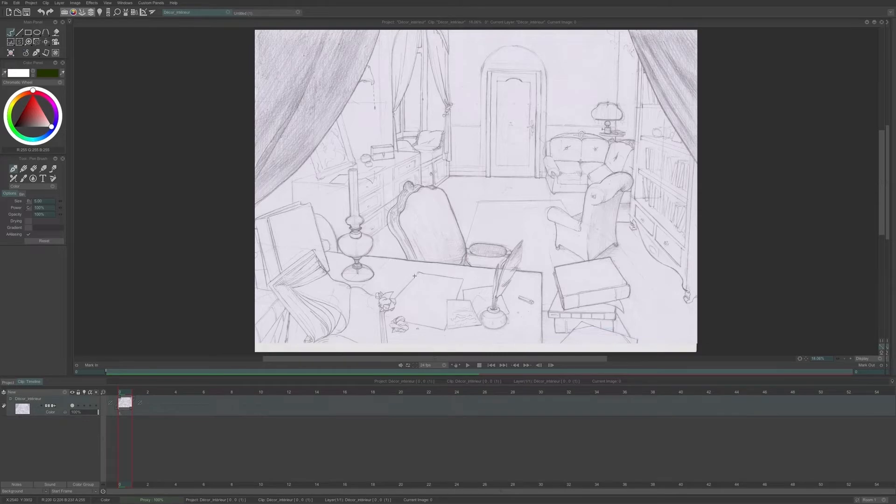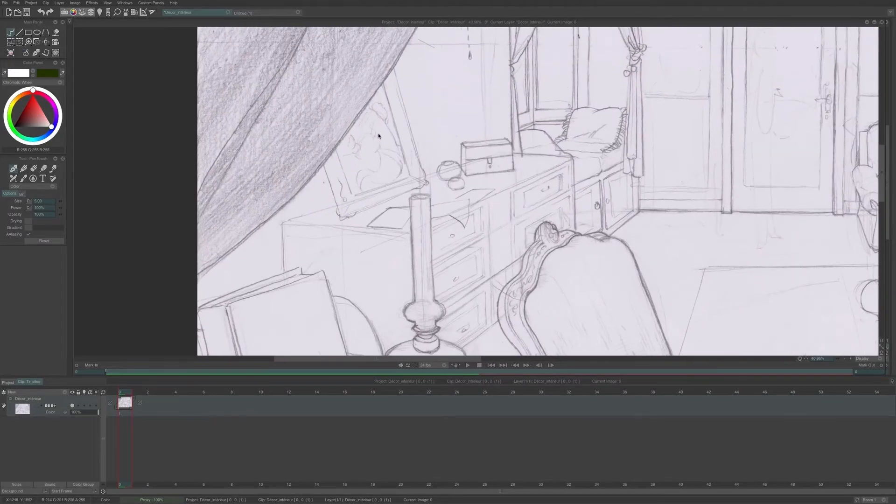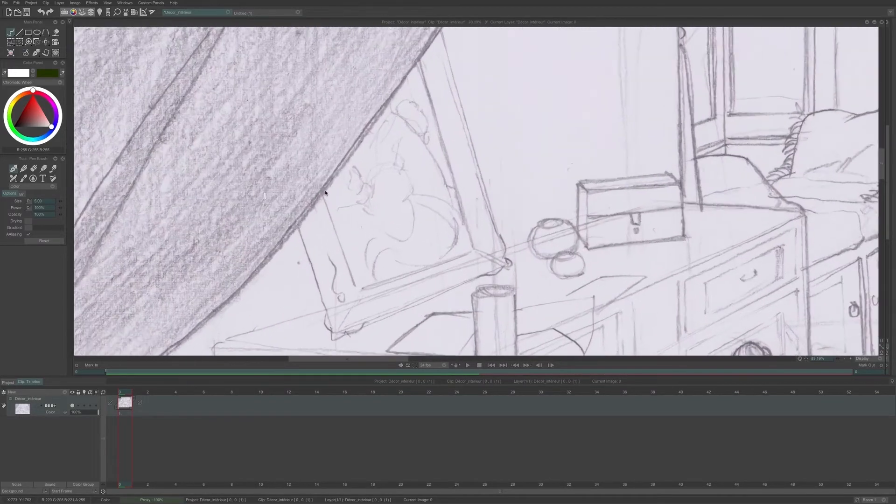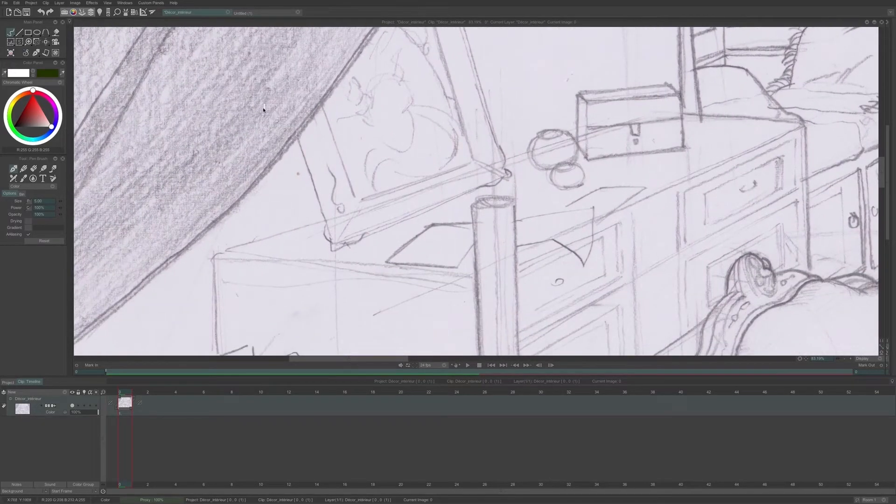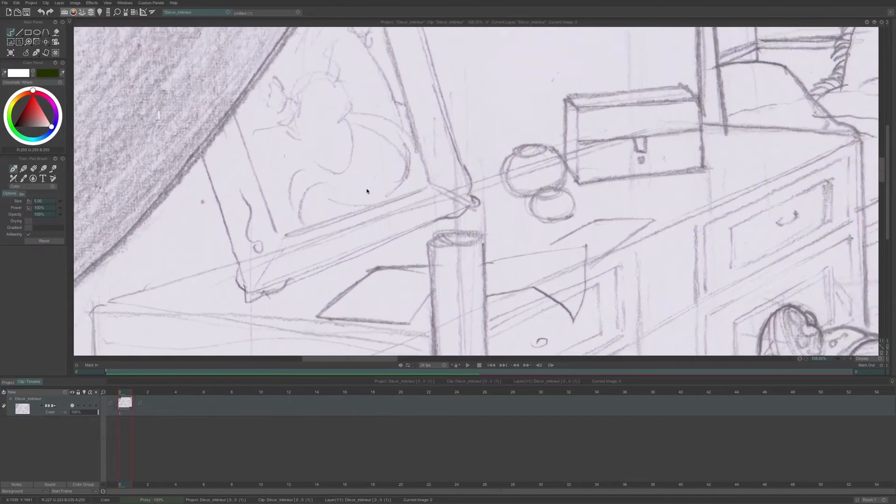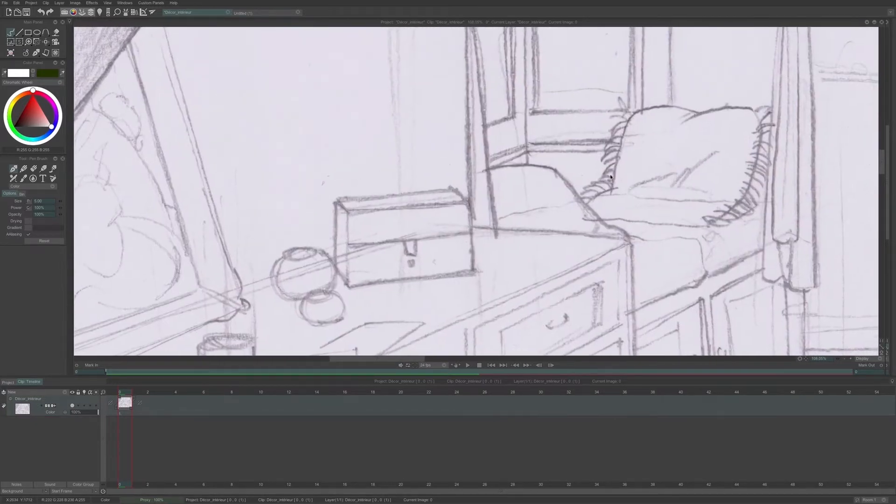In my drawing, I can see that there are some parasites due to the scanning process, or the rubber, or just some pencil stroke errors that I made.